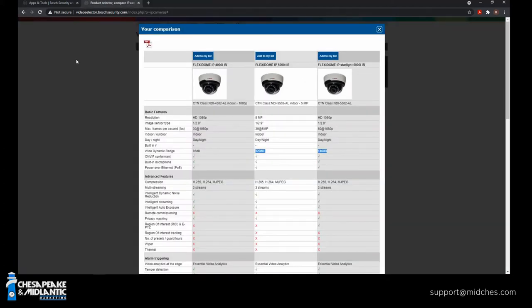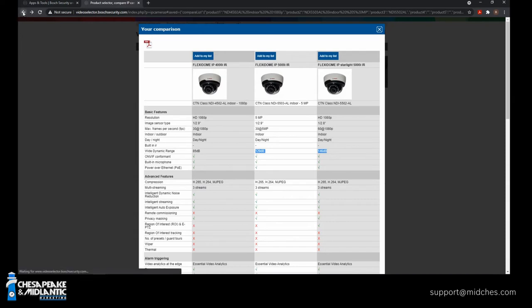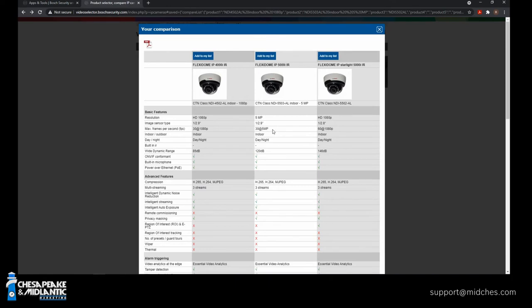So this tool that you're showing us is not something you download. You're literally interacting with it just on the website. That's right. Yep. Okay. This is an online tool. So let's say you've narrowed it down. You want the five megapixel, has a built-in microphone. It's a hybrid. 120 dB is good on the wide dynamic range. So we know we want the Flexidome IP5000 IR.